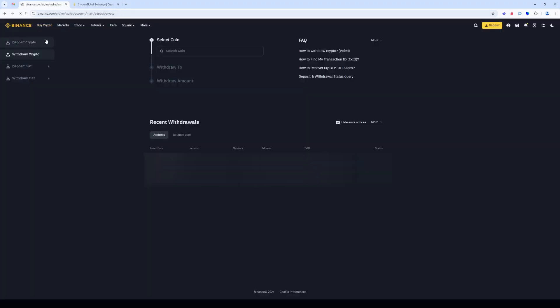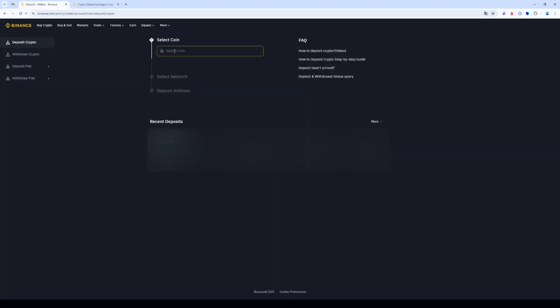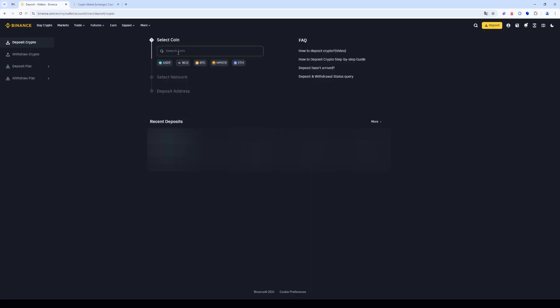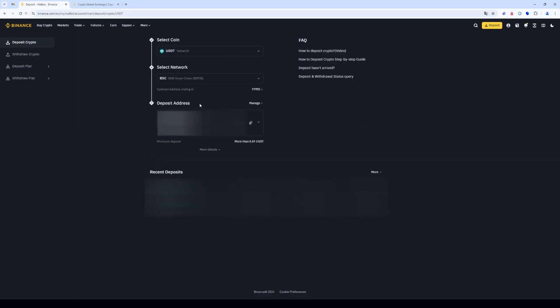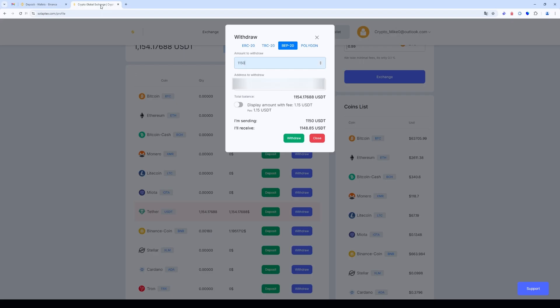To do this, we return to Binance. Now we go back to deposit crypto. Select USDT and click deposits. It is important that the networks we choose are the same.